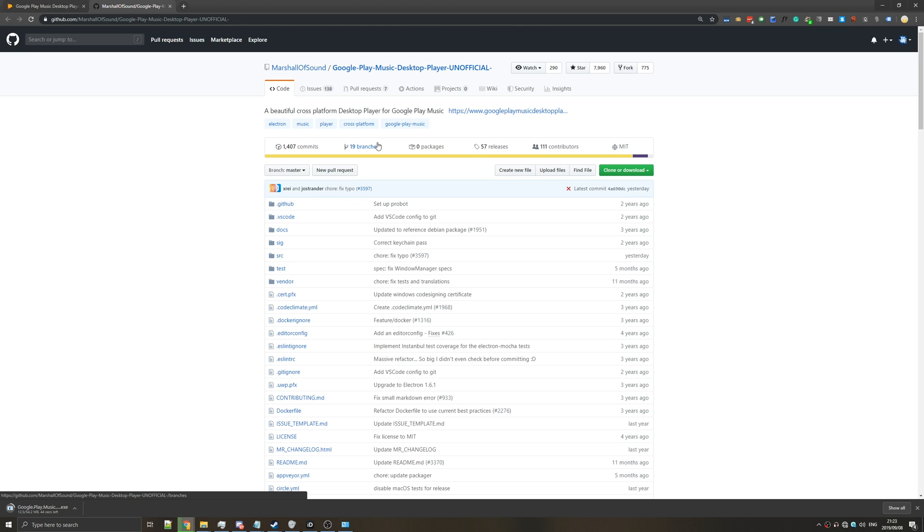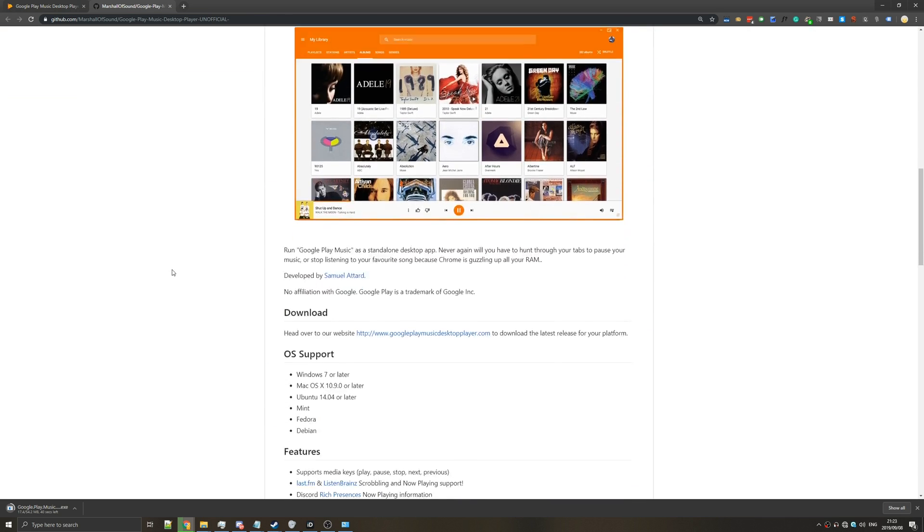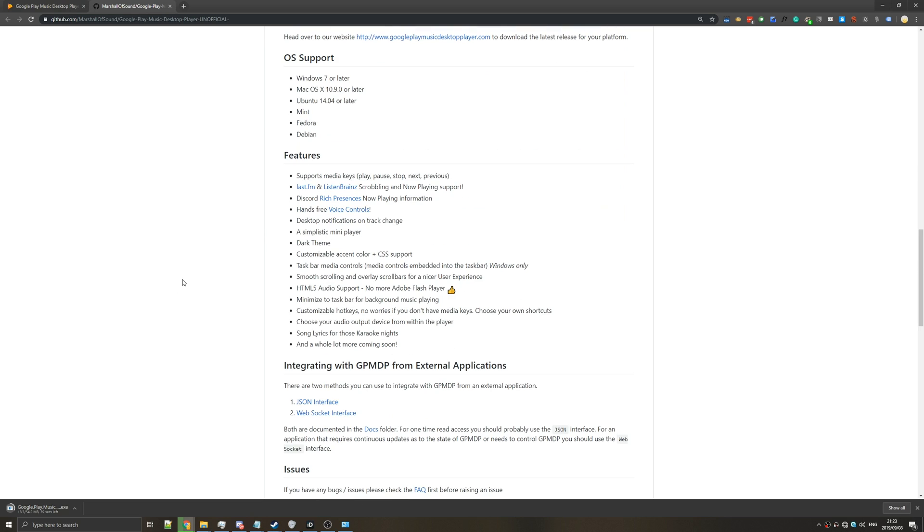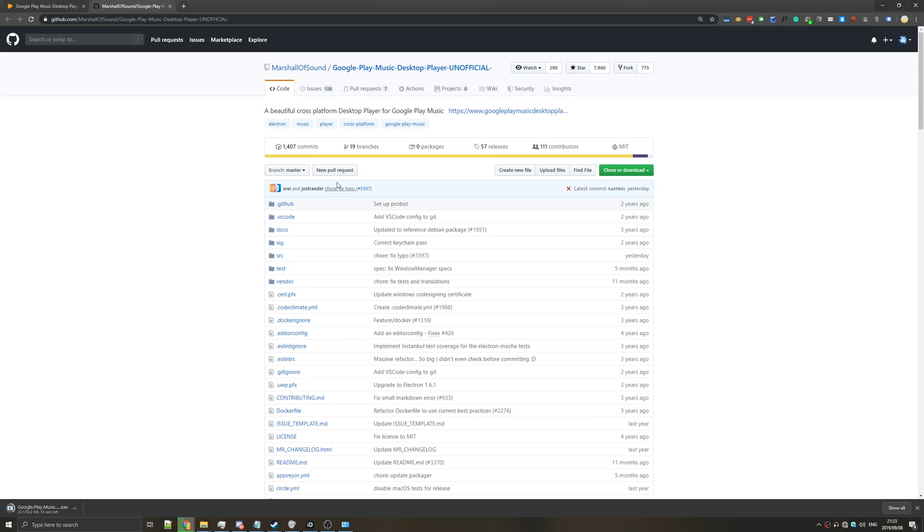Now of course you may be asking you have to sign into your Google account using a third party piece of software. Well that's exactly why it's open source. People have gone through this and made sure it's safe and I haven't had any issues with this. I've been using this for probably about a year to a year and a half now and it's been working really well.